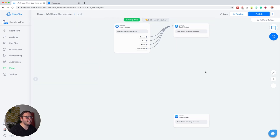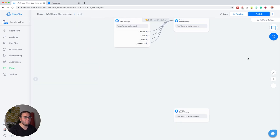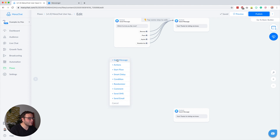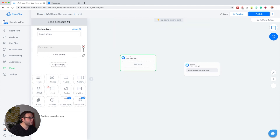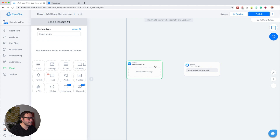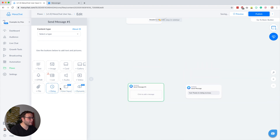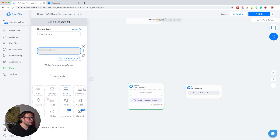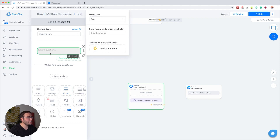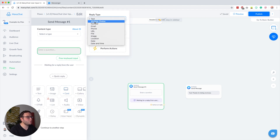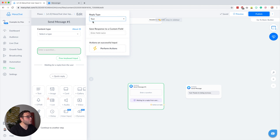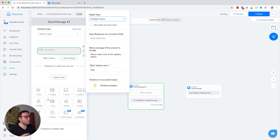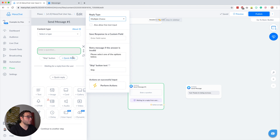The solution to this is the multiple choice user input. So let's create a new send message block, delete the default text block, and create a new user input — this is a pro feature. With the user input set to multiple choice, you ask a question and then the user input will wait for a reply from the user before it continues.